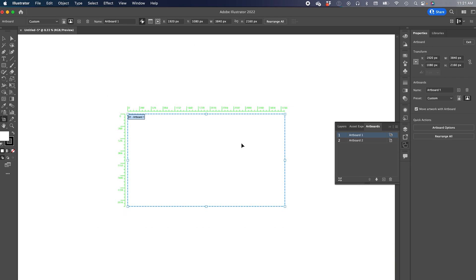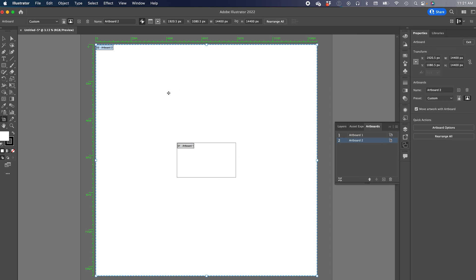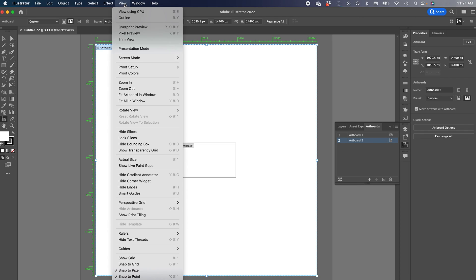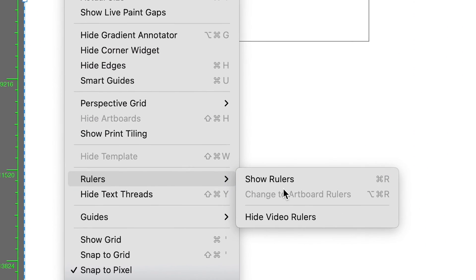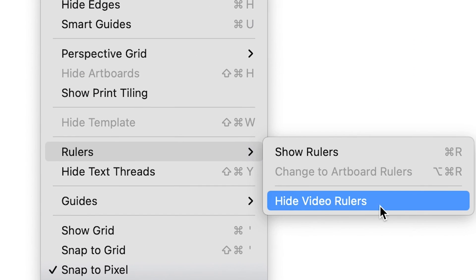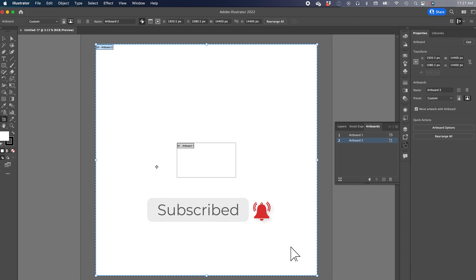So now if we look at our document it's already a lot better, but I still have those things here and on the side. So all I need to do now is go to view, rulers, and hide video rulers. Boom, and now it is gone.